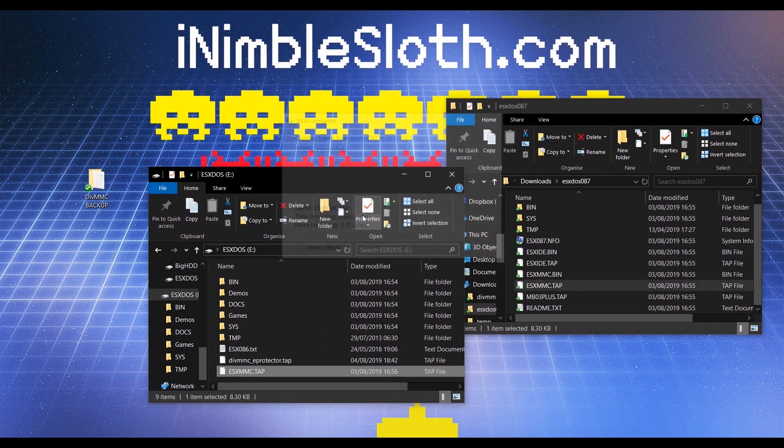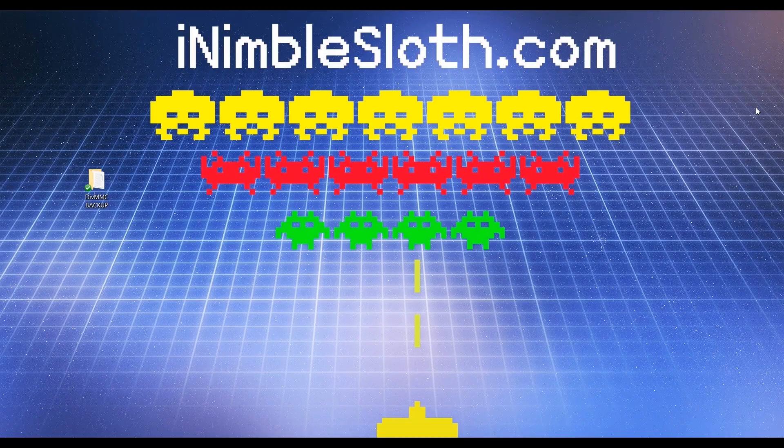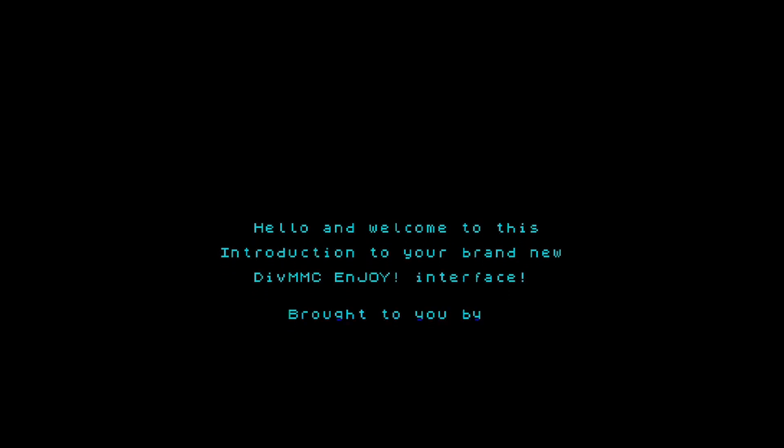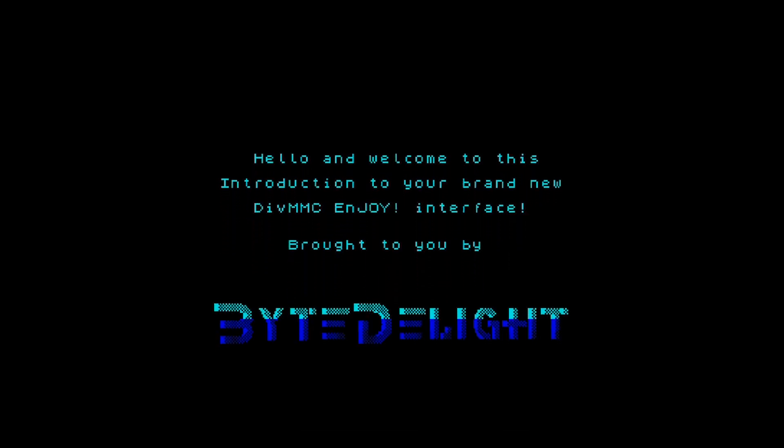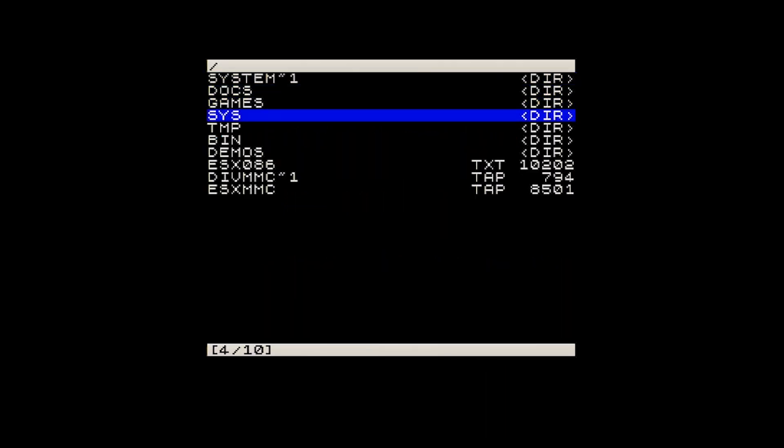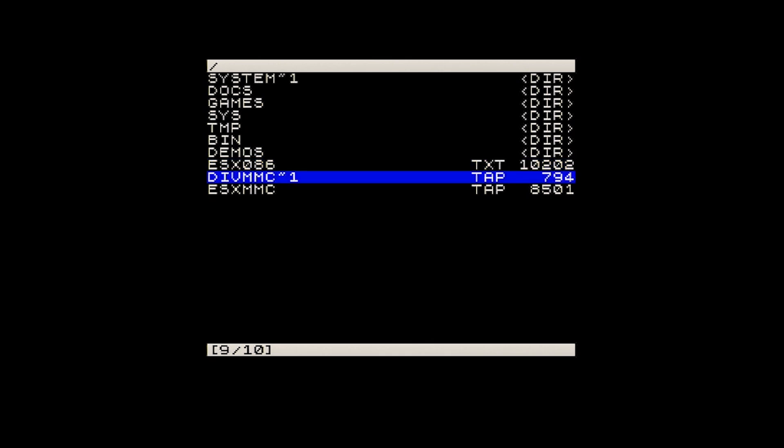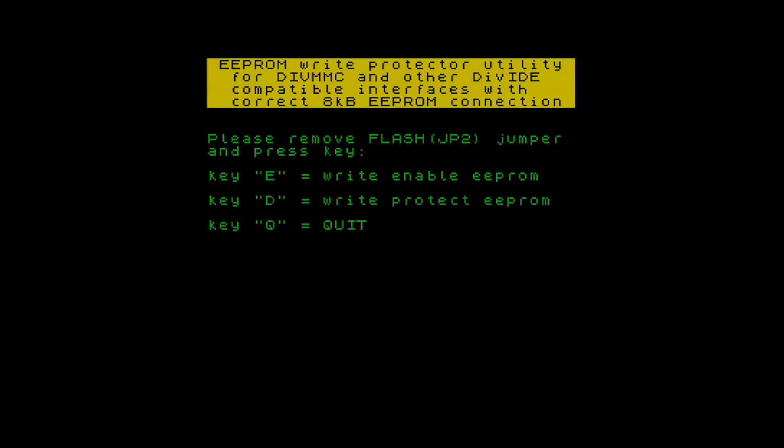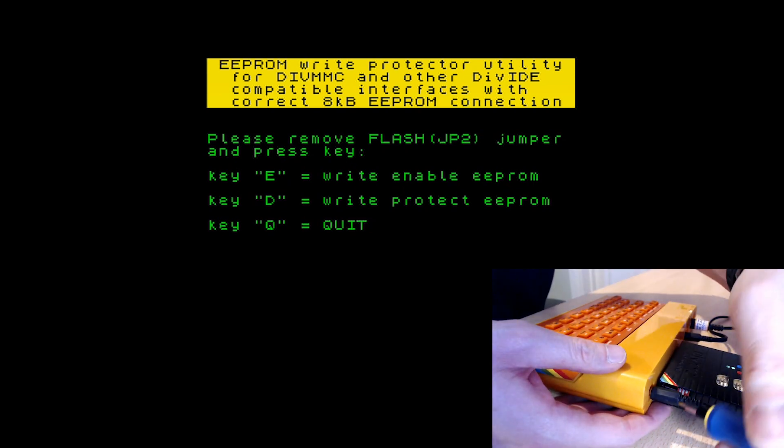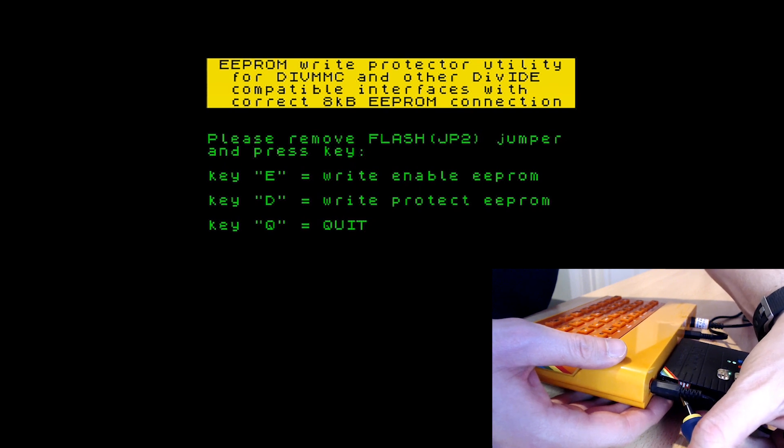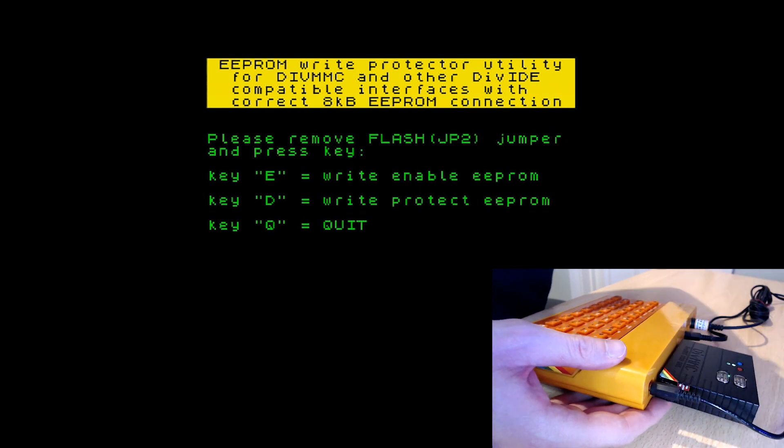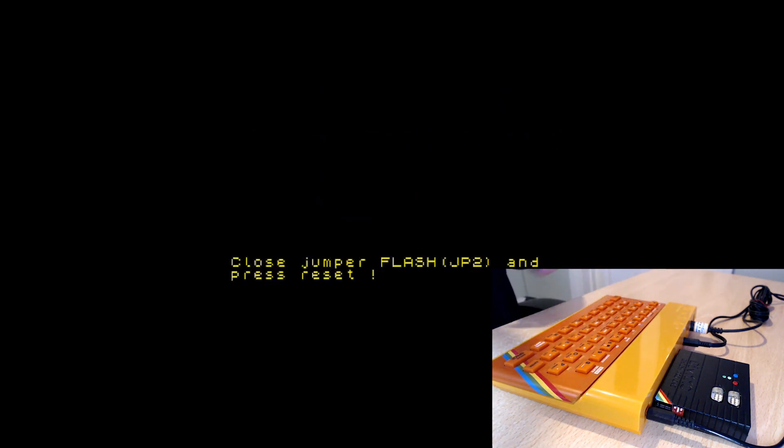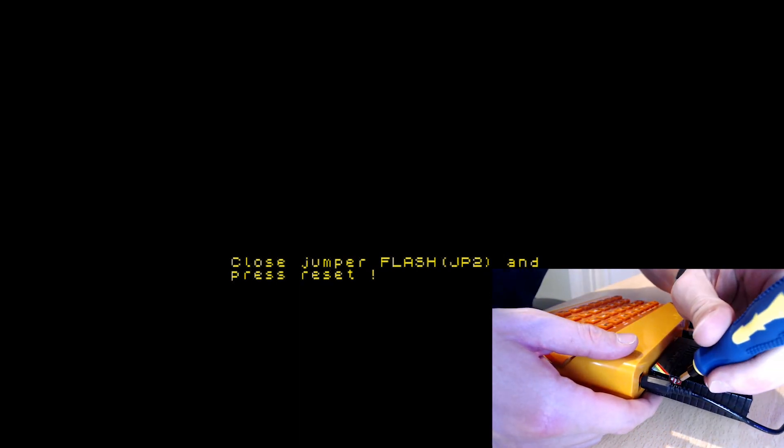Insert the SD card into the DIV MMC Enjoy Pro 1 and power on your Spectrum. We are going to need to run the eProtect utility, so run the DIVMMC~1.tap file. Once loaded, to turn off the write protect for the EEPROM, you'll need to set DIP Switch 1 to the OFF position and then press E on the Spectrum keyboard. And when prompted, set DIP Switch 1 back to the ON position and then reset the Spectrum.